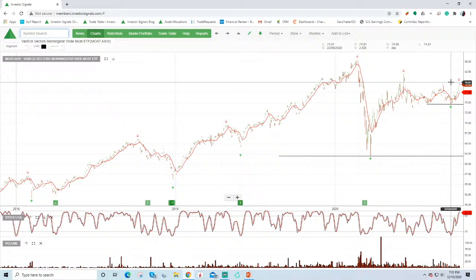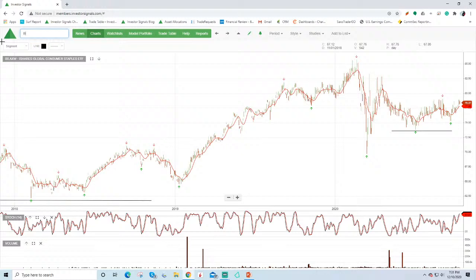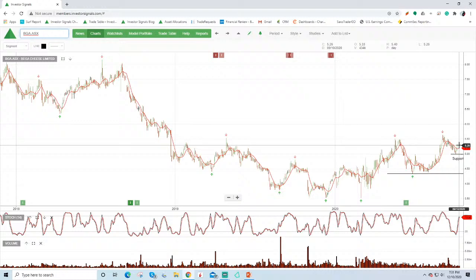One of the ways we've been playing sort of the bounce in the US equity market is through the Moat ETF. So rally there from $74.00 back up to $80.00. And the IXI, which is consumer staples. So trending has rallied from this $73.00 up to $78.00.